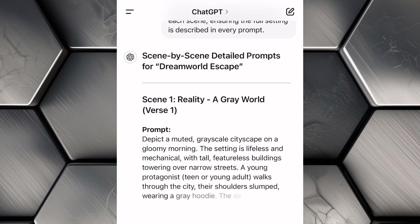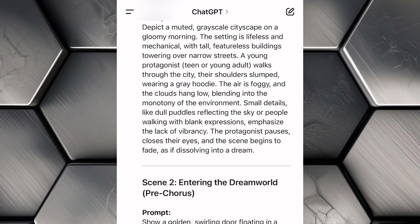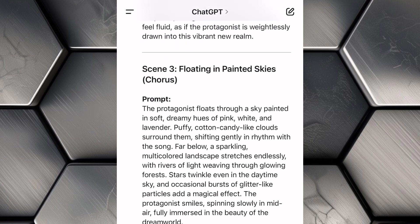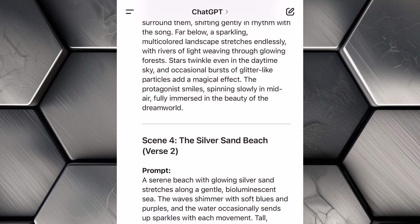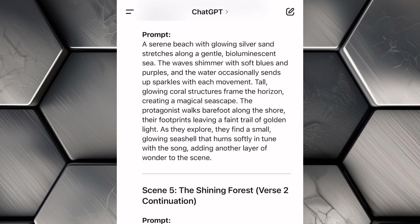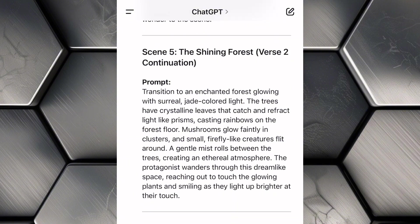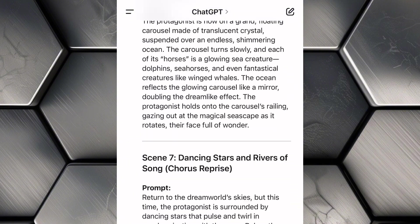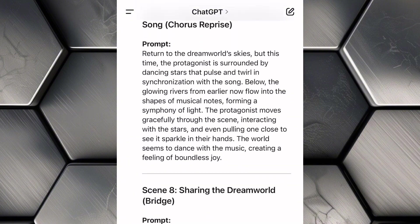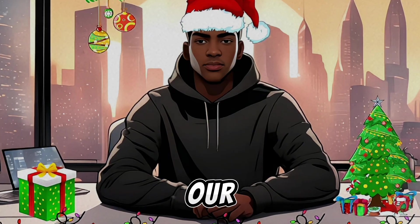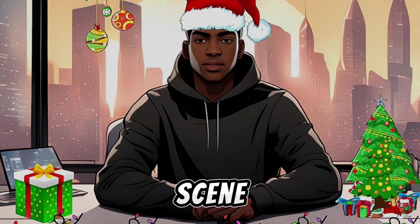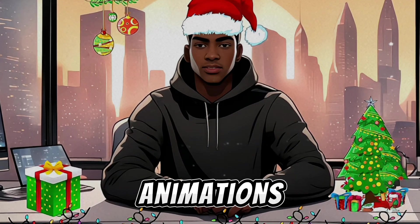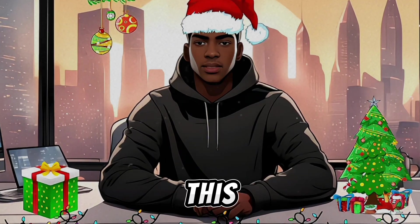As you can see, ChatGPT has provided vivid detailed descriptions for each scene, down to the colors, lighting, and atmosphere, which makes it incredibly easy to translate the story into animation. Now that we've got our lyrics and scene prompts ready, it's time to generate our animations.